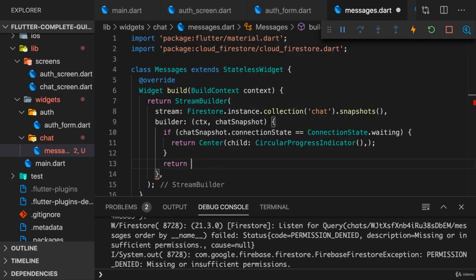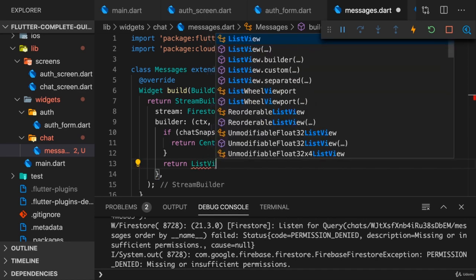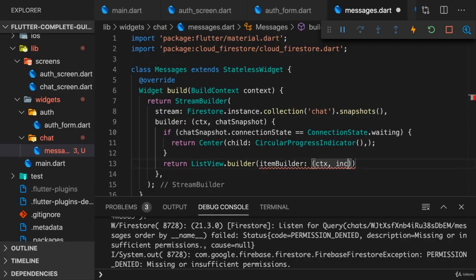So then I want to return my list view. So here I display list view builder, and for the item builder we get the context and the index.